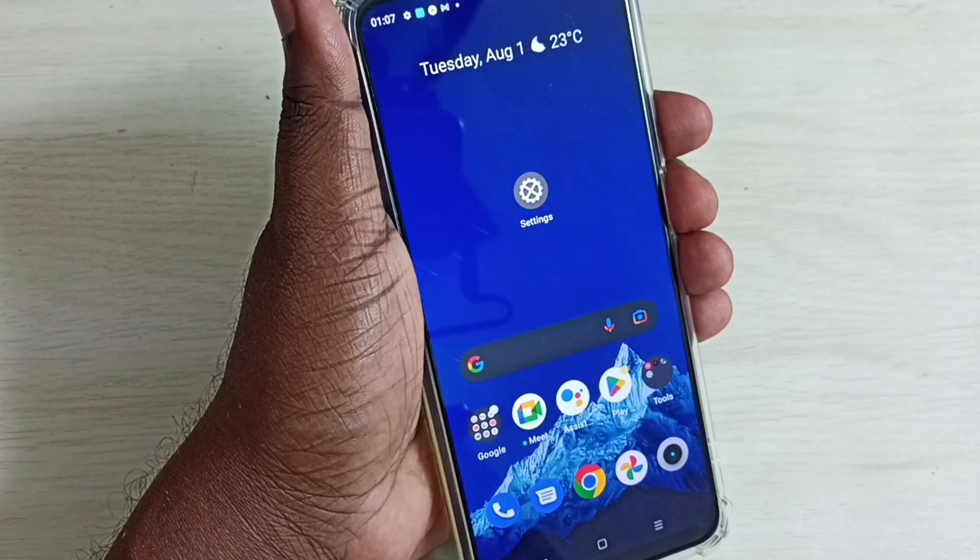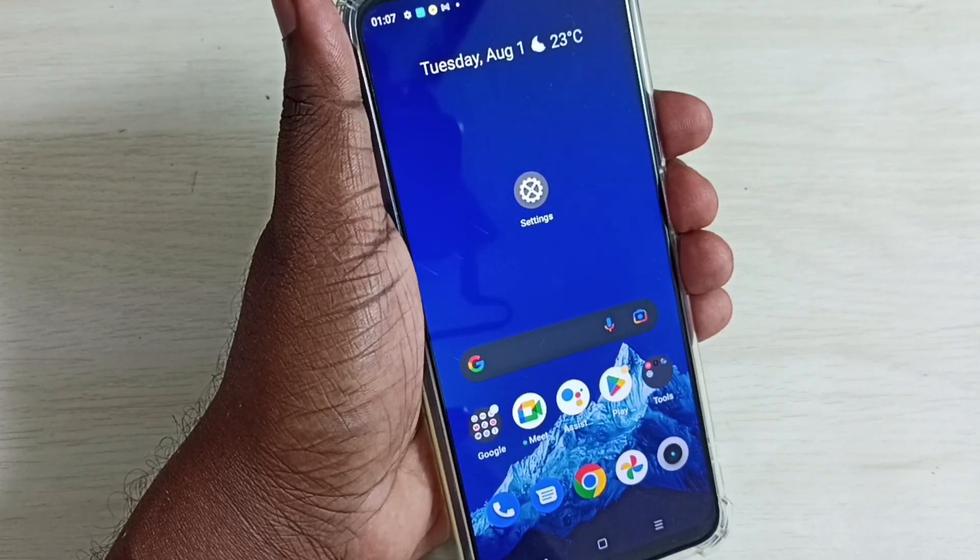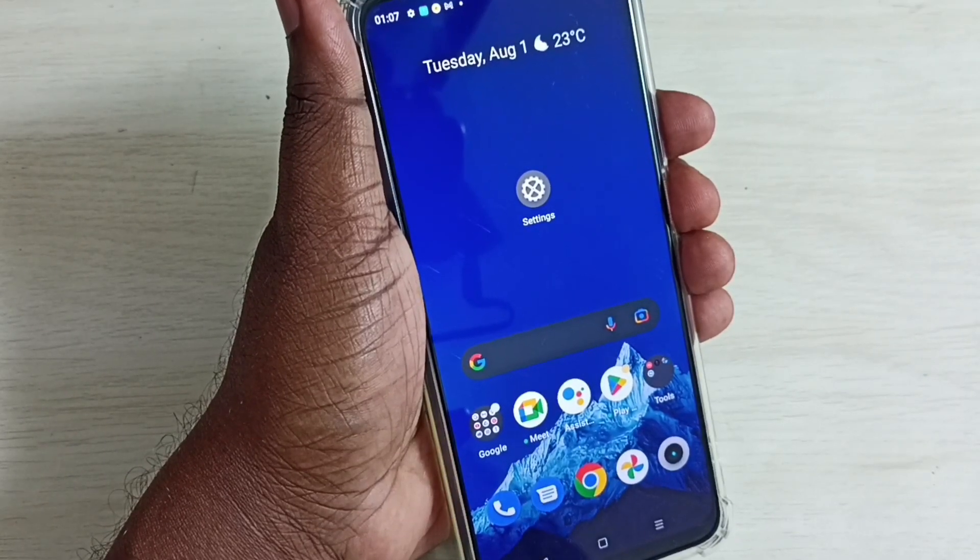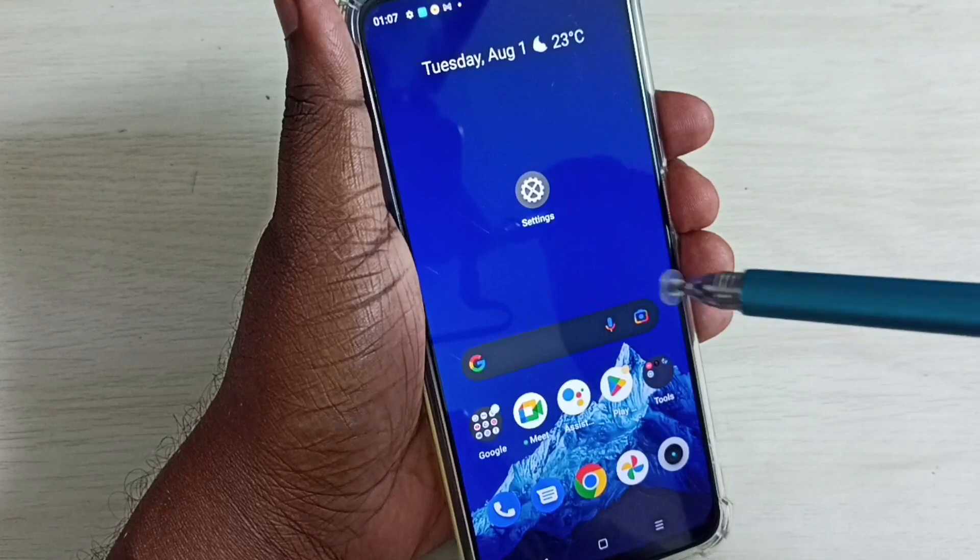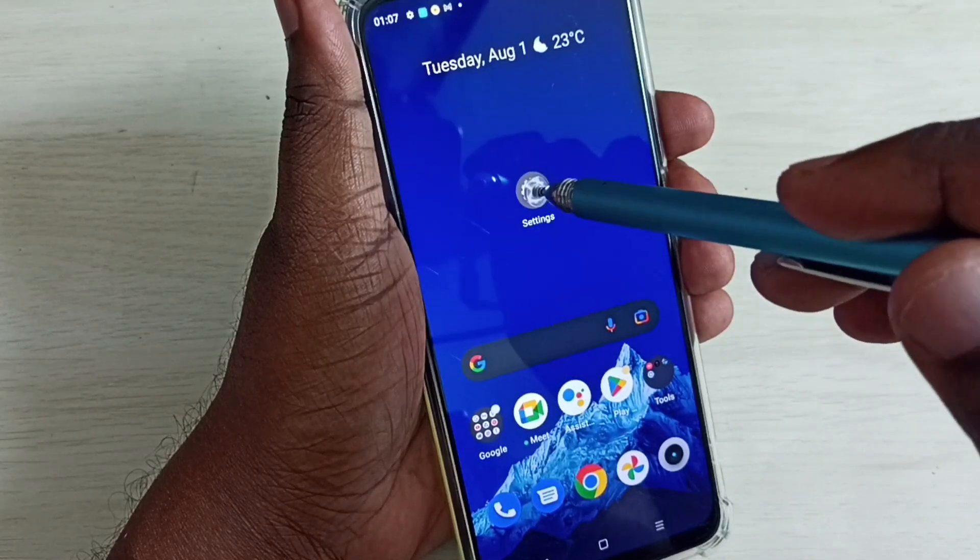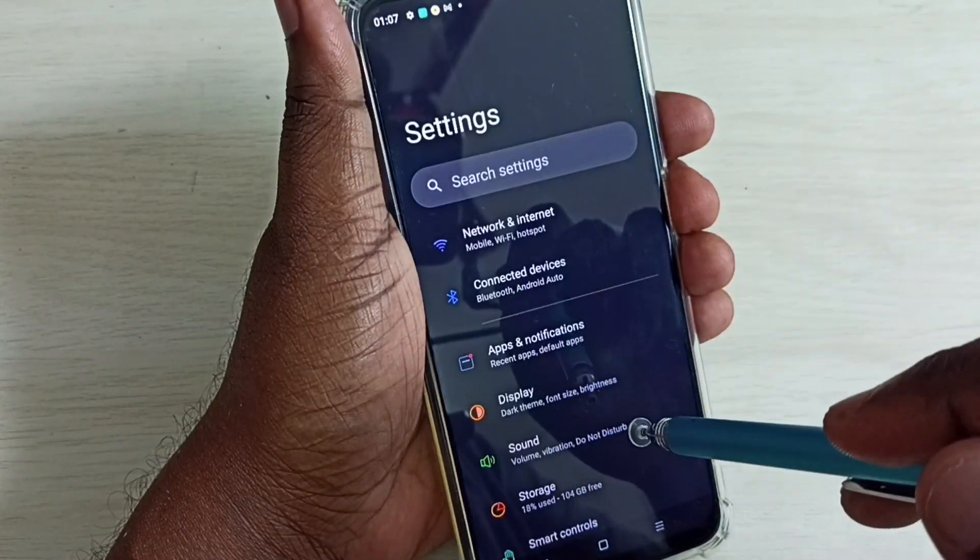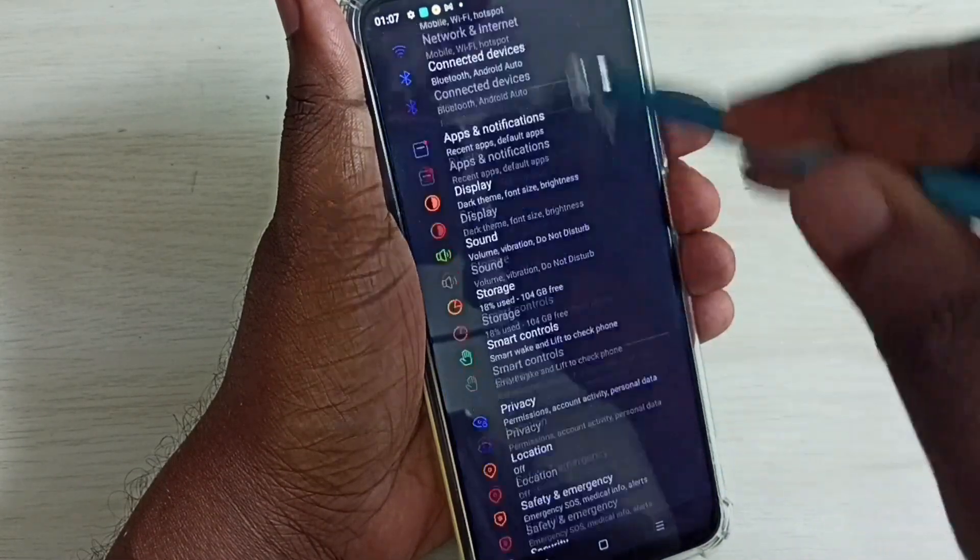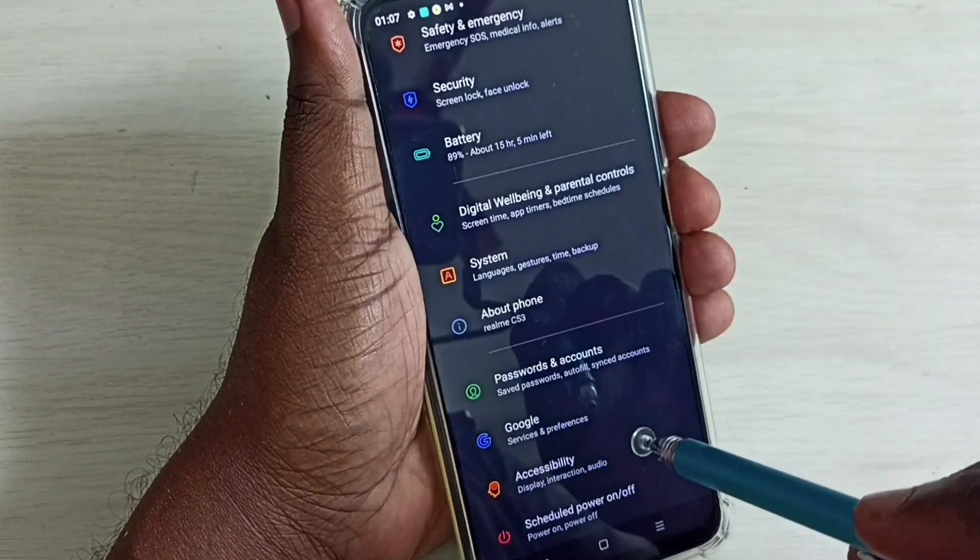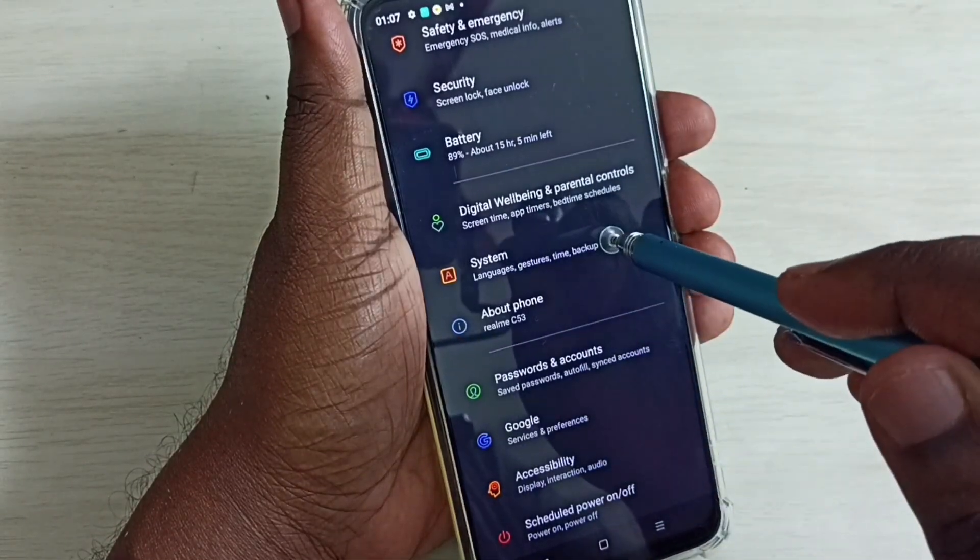Hi friends, this video shows how to do system update or software update. Go to settings, tap on the settings app icon. Go down and select system.